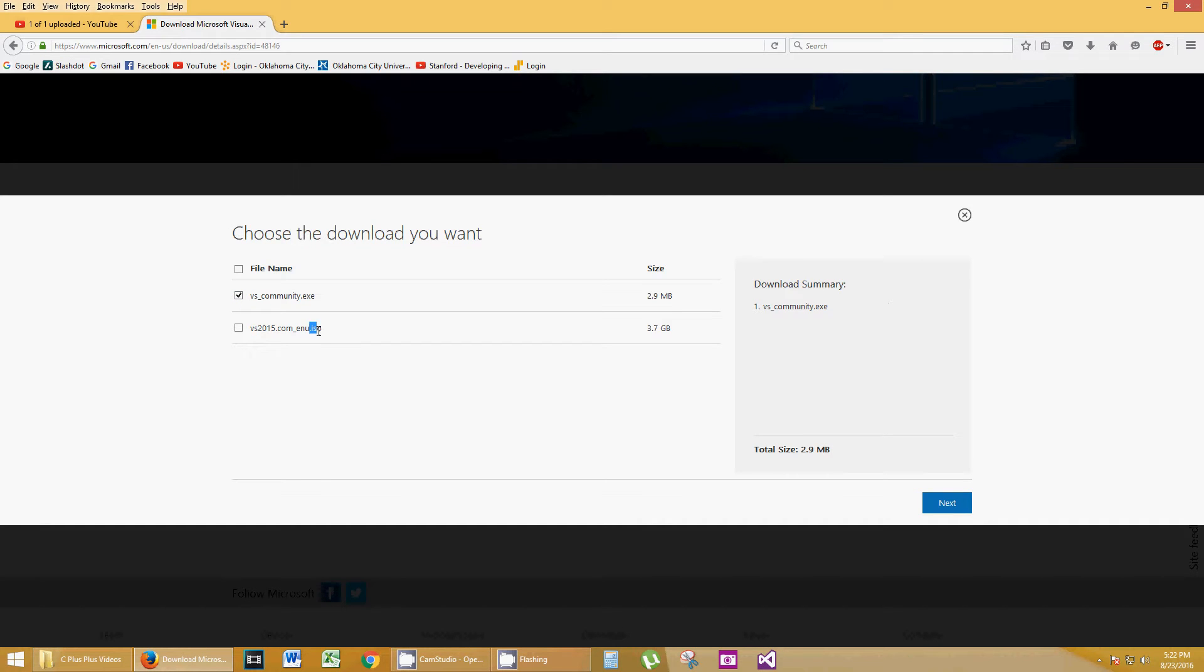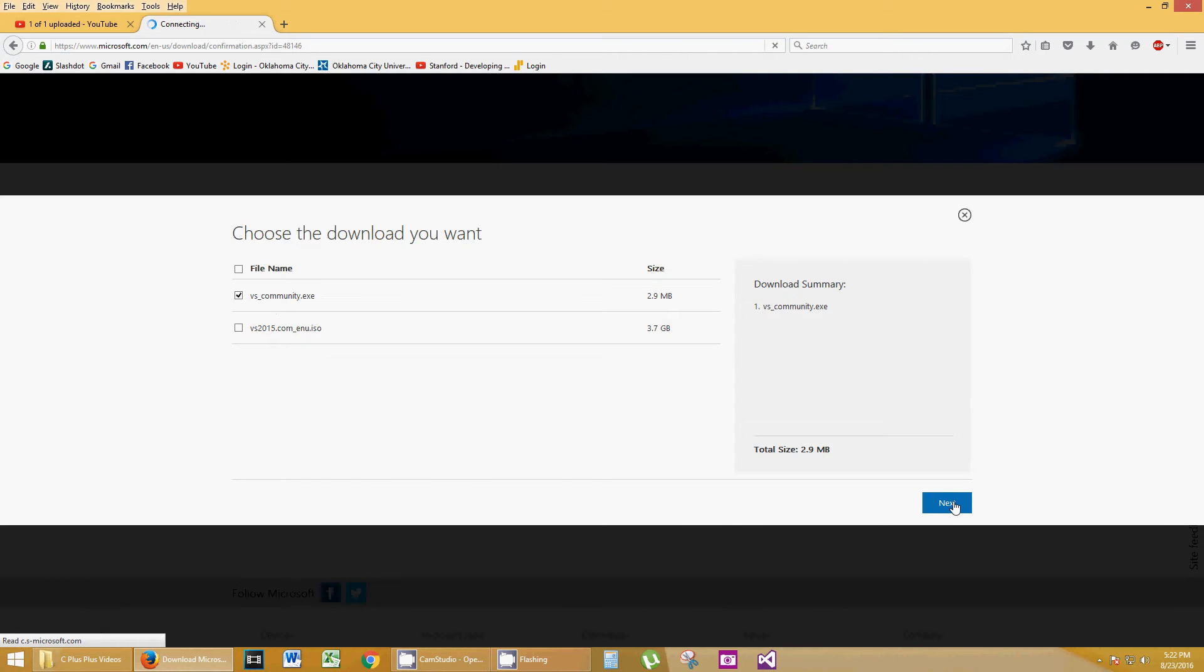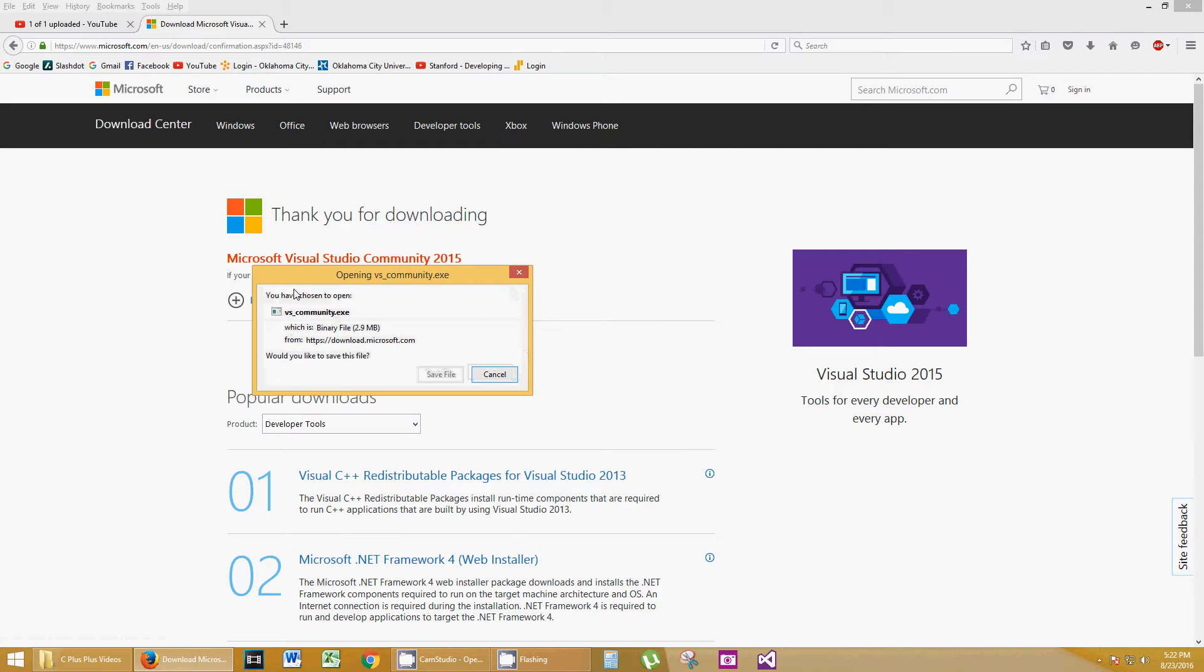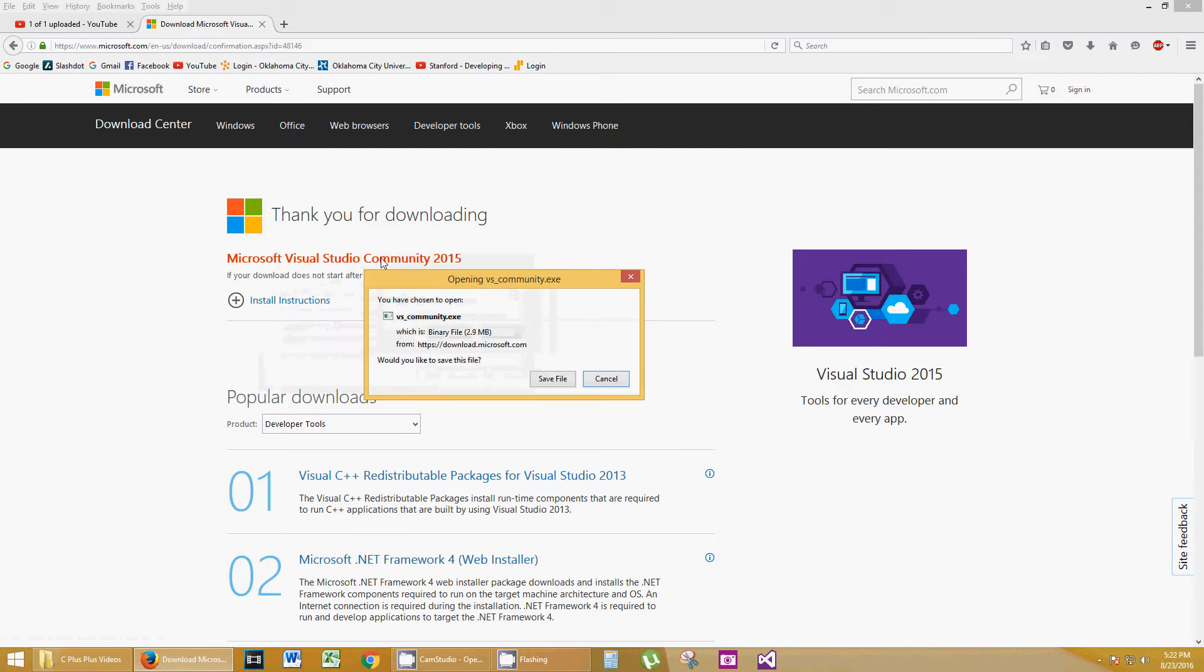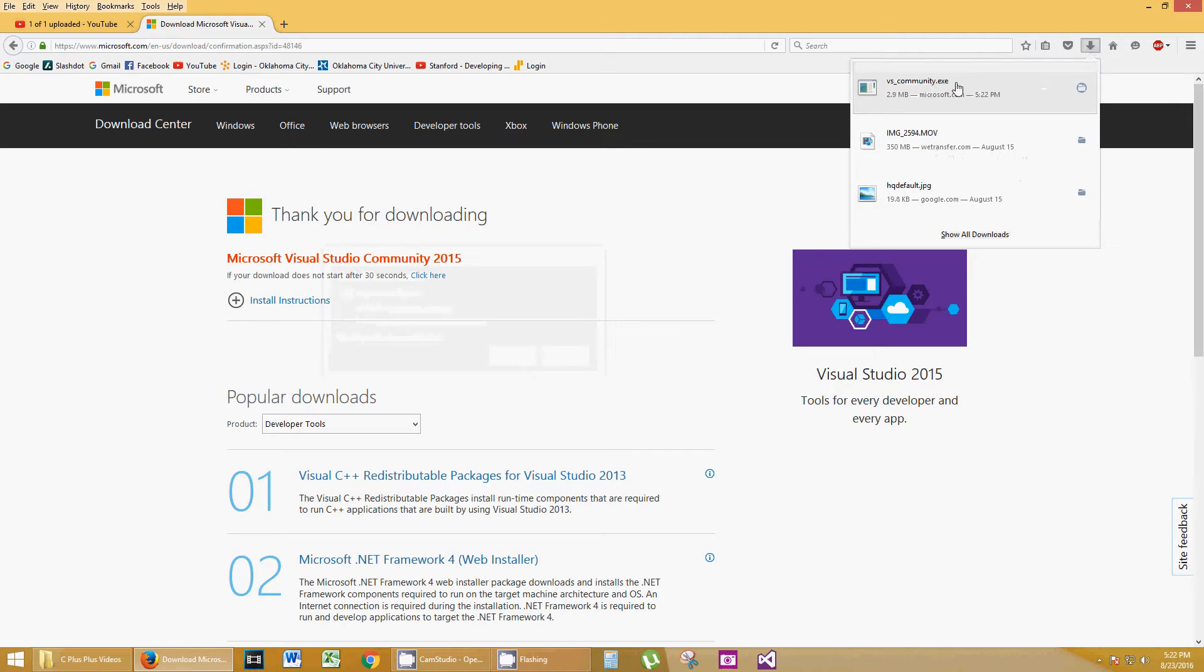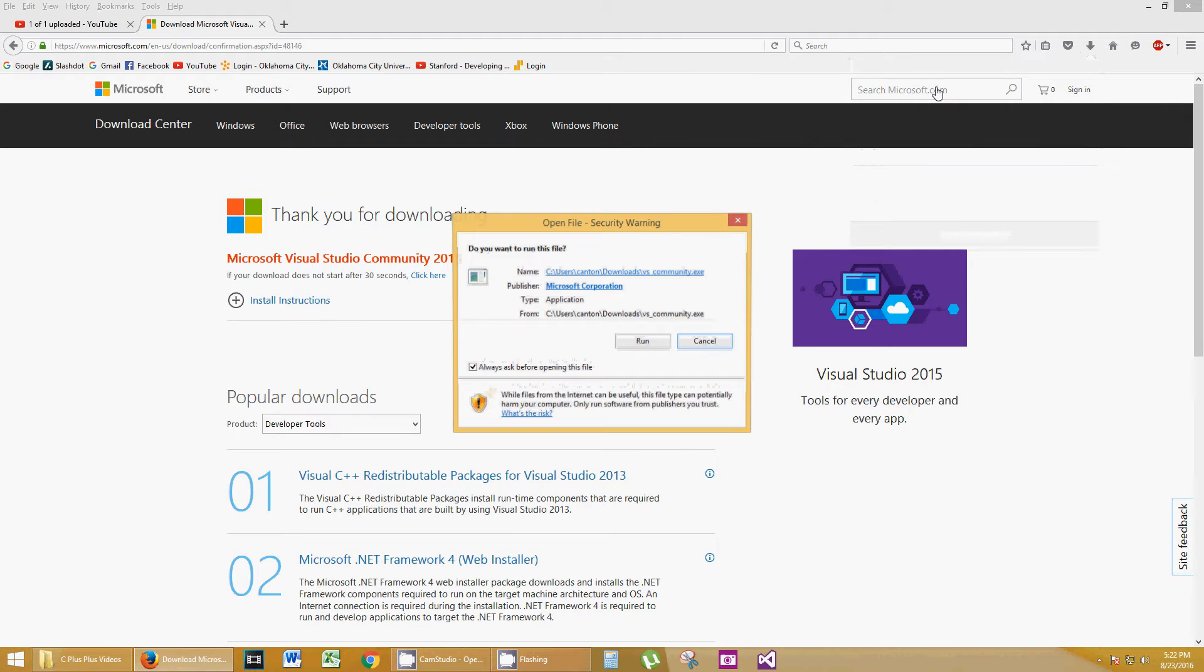This .iso would allow you to burn that to a DVD and use it as a DVD installation. I'm going to go ahead and use the community.exe and click Next, and it's going to probably pop up this here. It depends on what browser you're using. Go ahead and save that file.